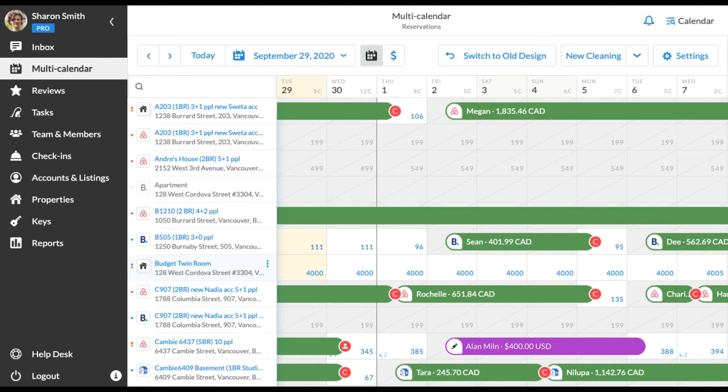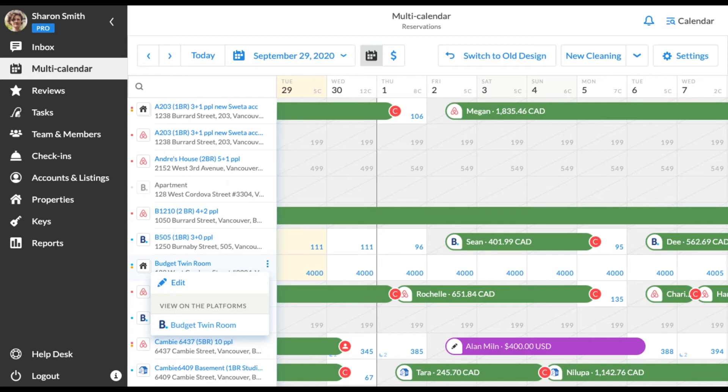The dots on the right side from the nicknames will lead you to the interactive menu where you can open the property editor or view the property on the booking channels directly.